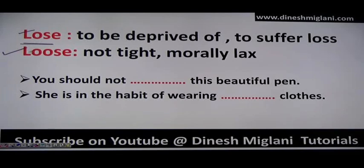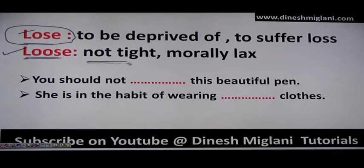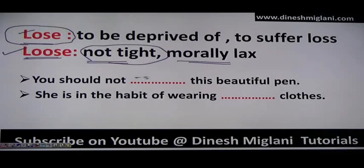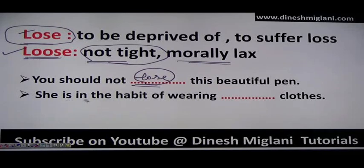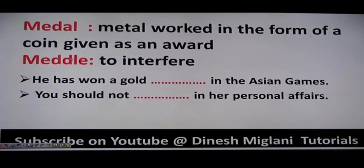Next: 'lose' (L-O-S-E) and 'loose' (L-O-O-S-E). Lose means to be deprived of or to suffer loss — generally losing something like a match, pen, or pencil. Loose means not tight. Example: 'You should not lose this beautiful pen' — suffer loss. 'She is in the habit of wearing loose clothes' — clothes which are not tight.